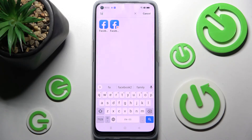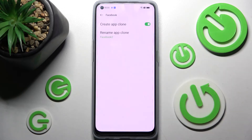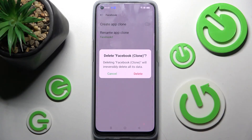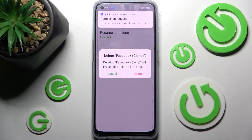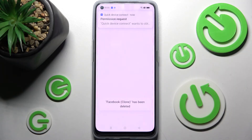If you wish to delete the cloned app, you can go into the same settings and click on the switch one more time, then select Delete App Clone.